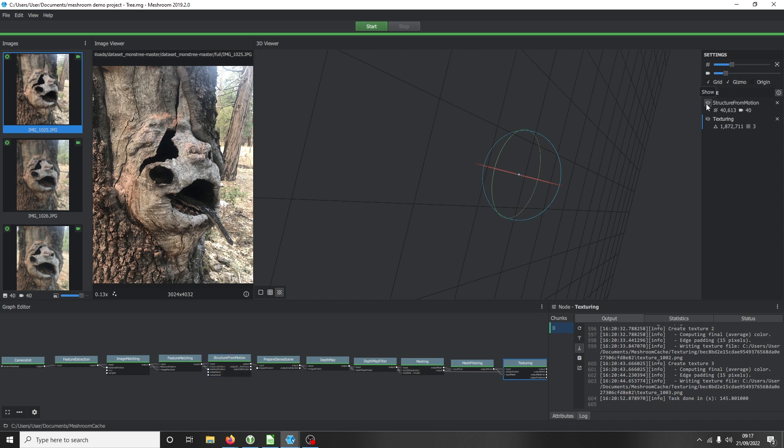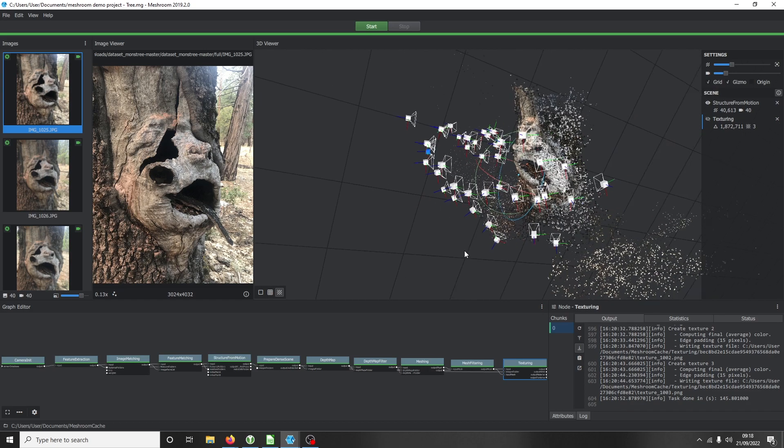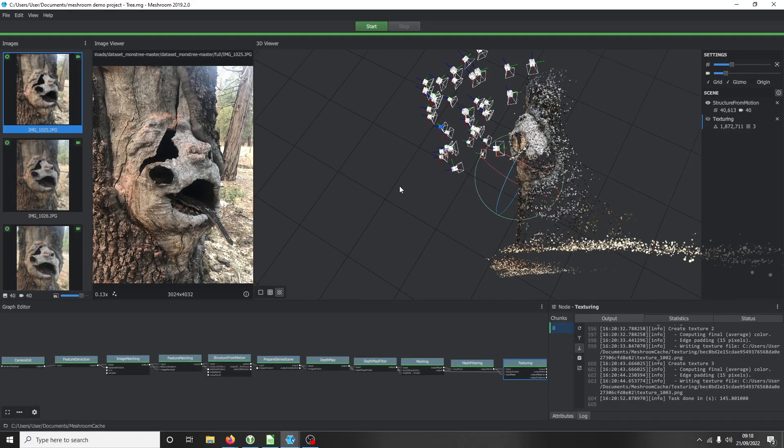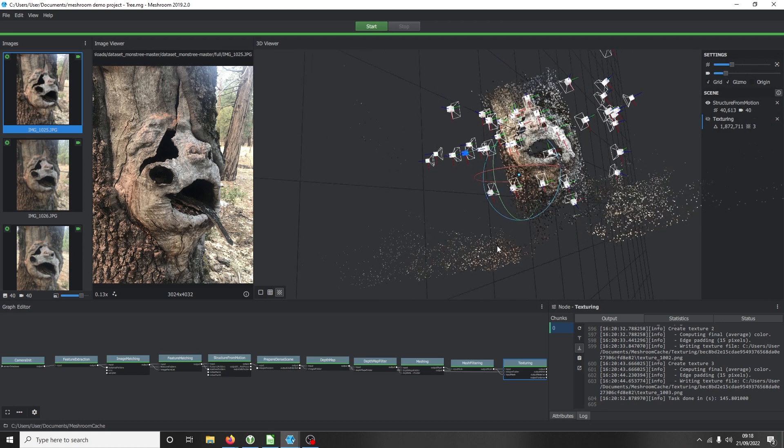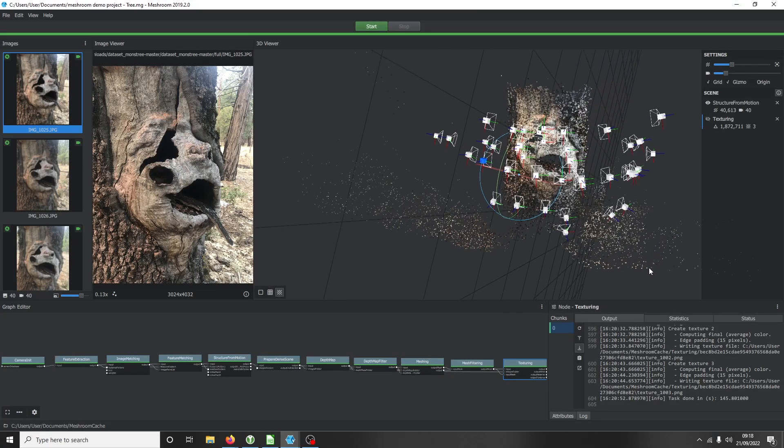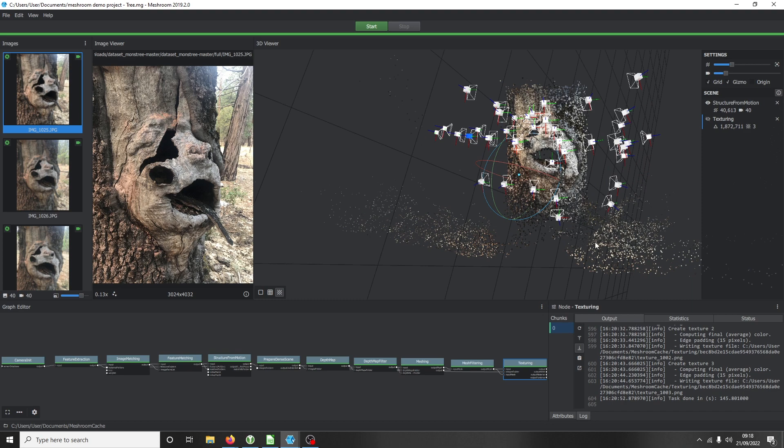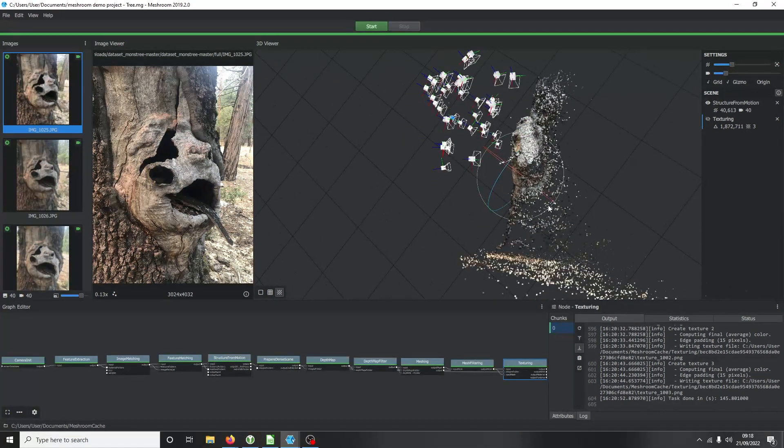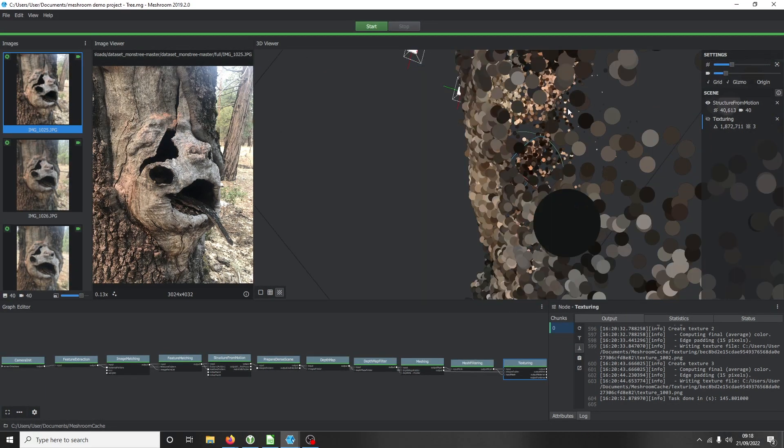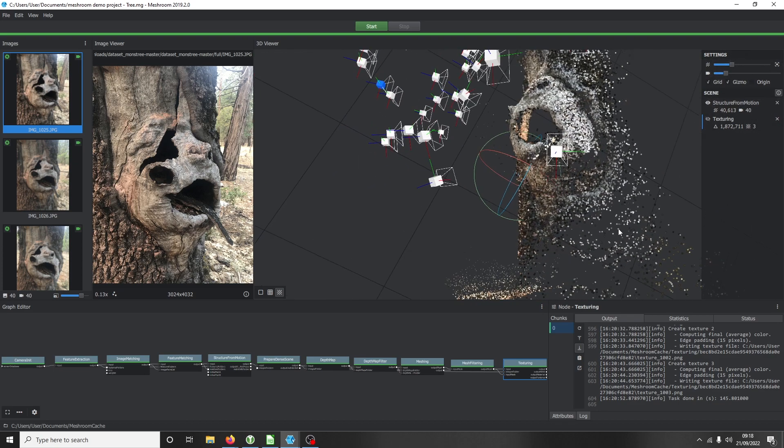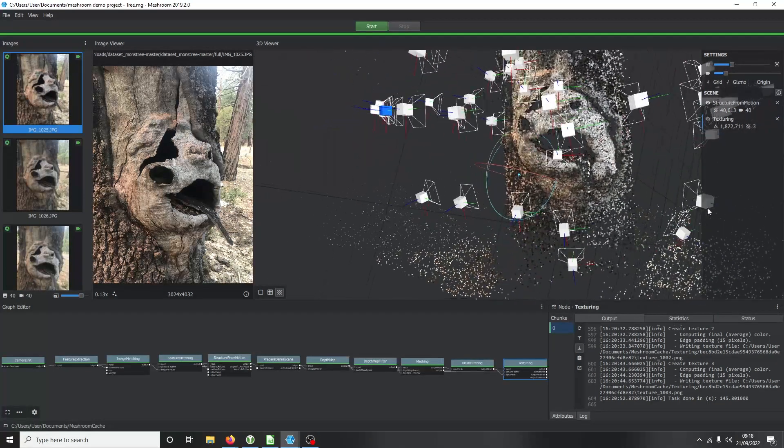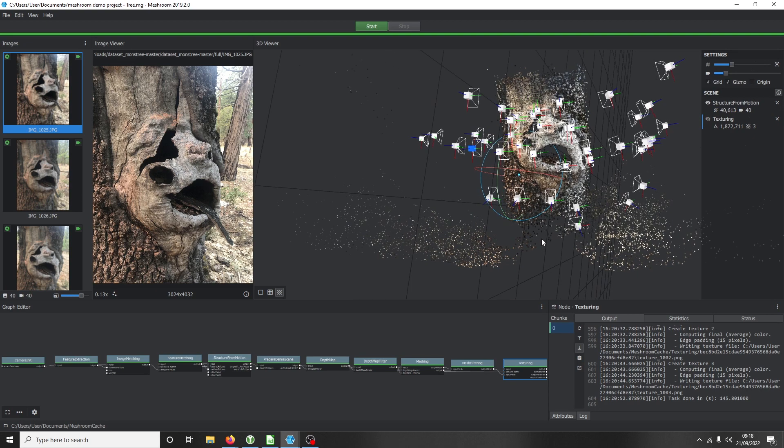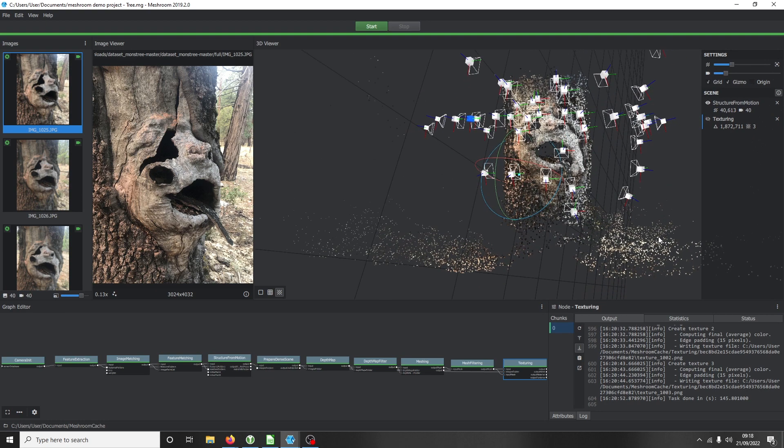This is the viewing angle. These are all the pictures - it's identified what angle the pictures were taken at. It has over 40,000 interface sets, so all of these little dots - there's over 40,000 of them, which is quite a lot.